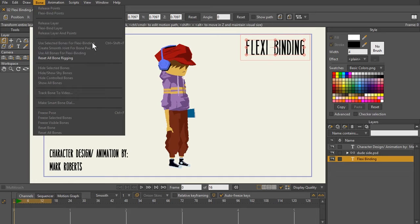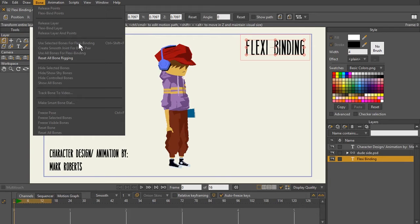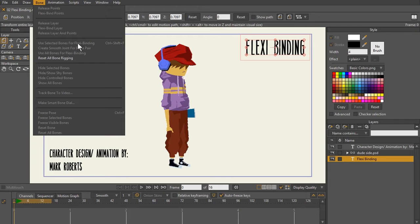As you can see right here, use selected bones for flexibinding. It's a method that allows you to quickly bind your rig. Flexibinding has always been around, but it was perfected in Anime Studio 9.5.